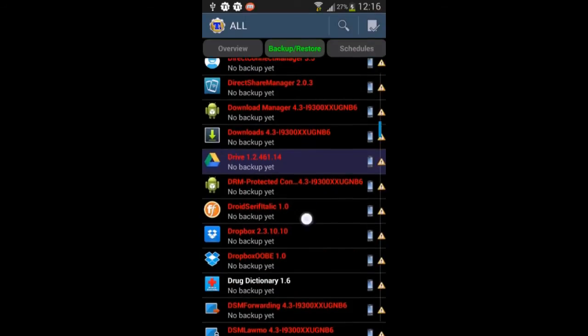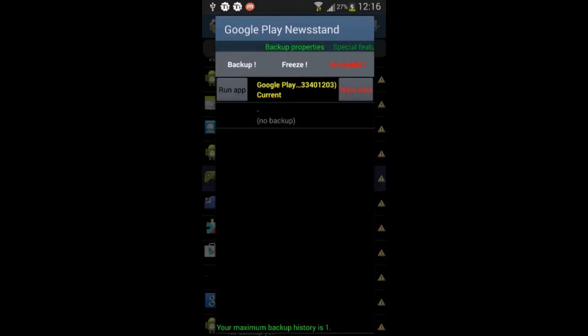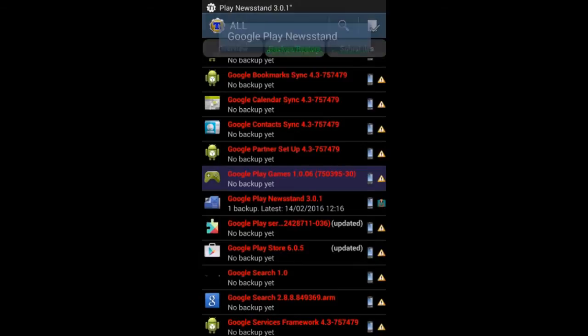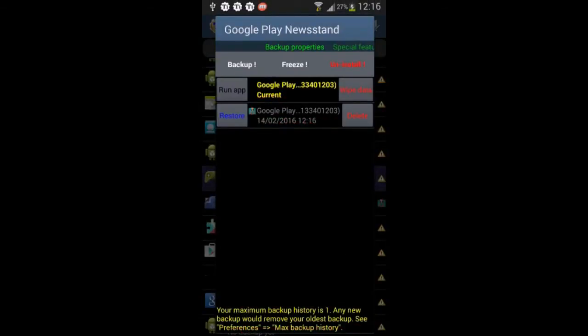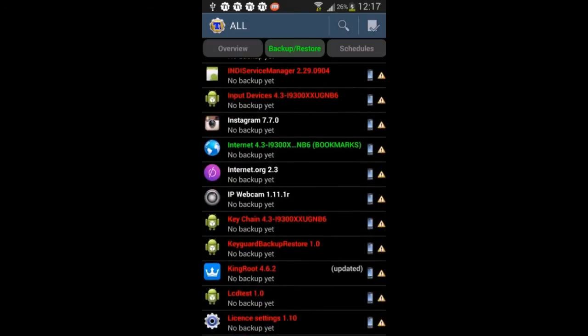If you want to remove more apps, you can also remove Dropbox. Scroll down to the end — Google Play Newsstand can also be uninstalled. First back it up, then uninstall it.